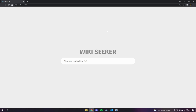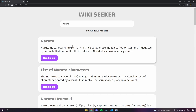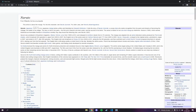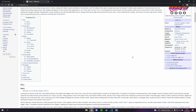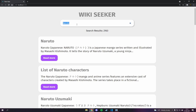What is going on, fellow web developers? My name is Tyler Potts, and in today's video we'll be learning some more React.js. We're going to be creating this Wikipedia search engine — you can see here we have this WikiSeeker title with a simple search bar. If we search for 'Naruto' and hit enter, we get search results, and if we click one we go to the Wikipedia page for that entry.